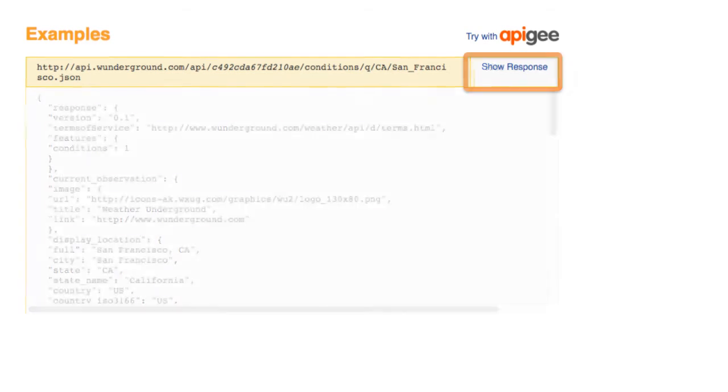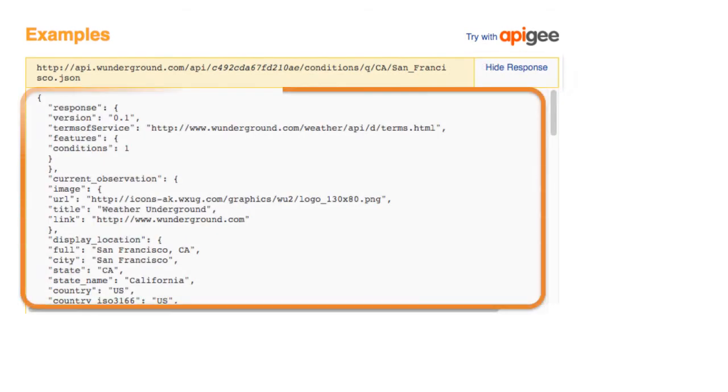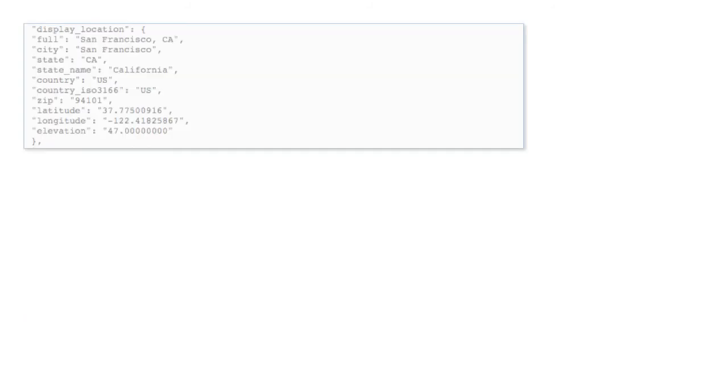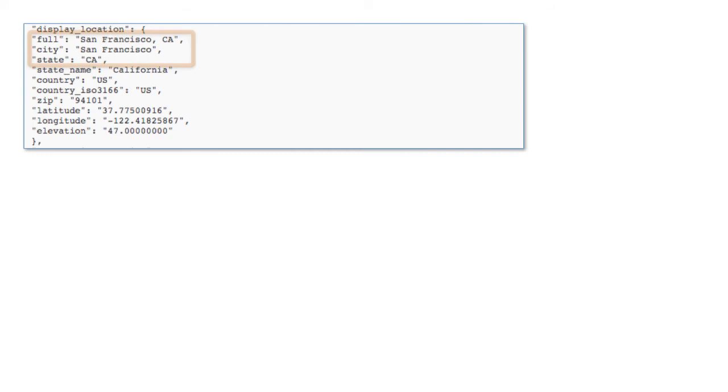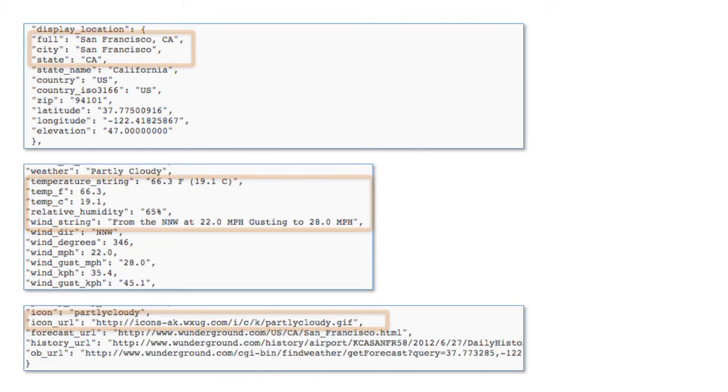Now you can see all the current weather conditions for San Francisco. If you scroll through this JSON weather data, you can see things like display location with the city and state, the temperature, humidity, and wind direction. Down near the bottom, they even have a URL to a graphic representing the current weather conditions.